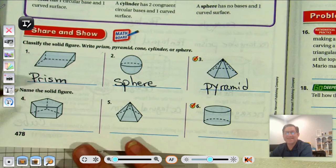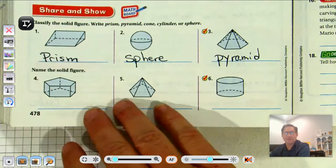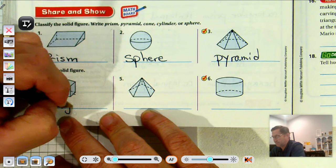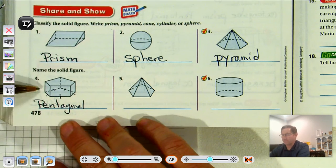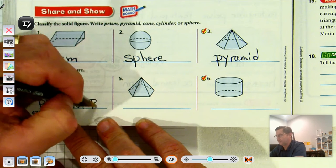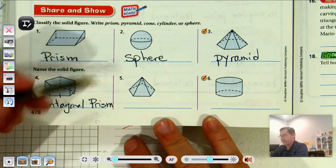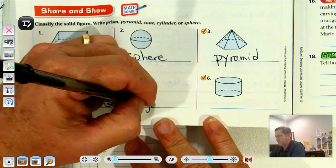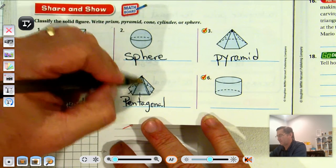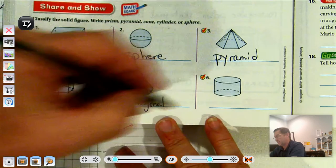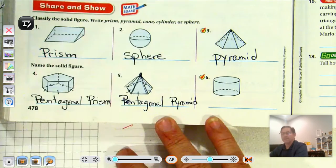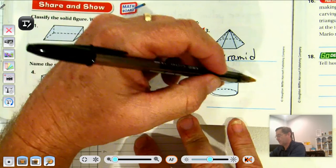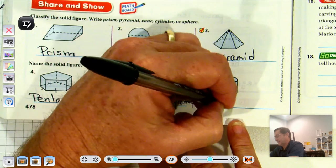For numbers four through six we give the actual name. For number four, the base has five sides, so it's pentagonal, and the lateral faces are rectangles, so it's a pentagonal prism. For number five, the base also has five sides — pentagonal — but the lateral faces are triangles meeting at a common vertex at the top, so this is a pentagonal pyramid. Number six has two congruent circular bases and one curved surface, so this is a cylinder.